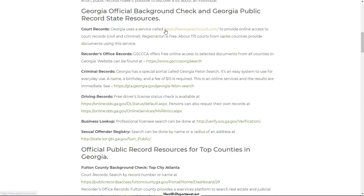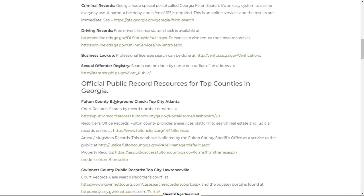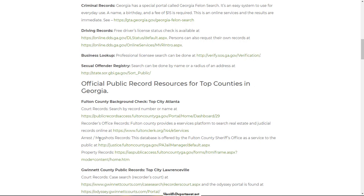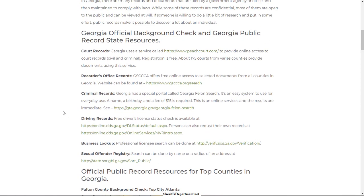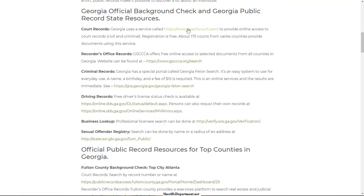The essentials when it comes to background checks include court records, recorder's office, criminal records, driving records, business lookup, and the sexual offender registry. At the county level you also have arrests, mugshots, and property records — so if you want to see if somebody owns real estate, just type their name. A lot of these resources are actually free without any trials — they're just public information without restrictions.